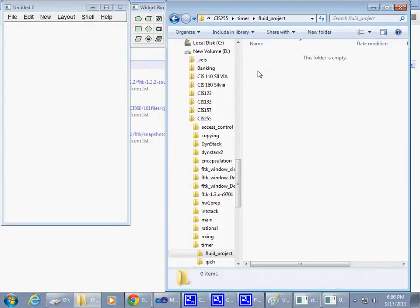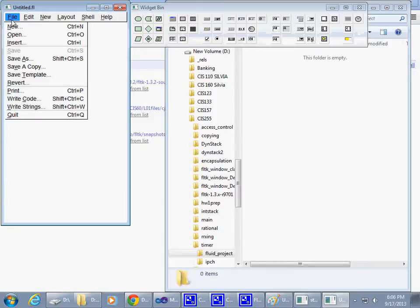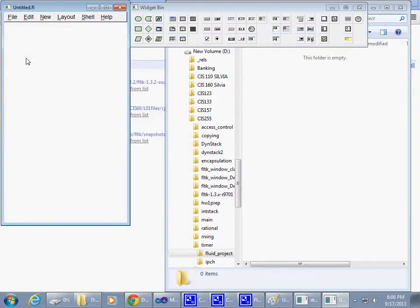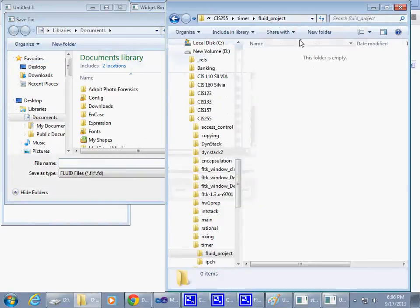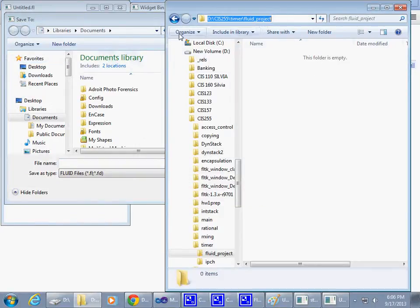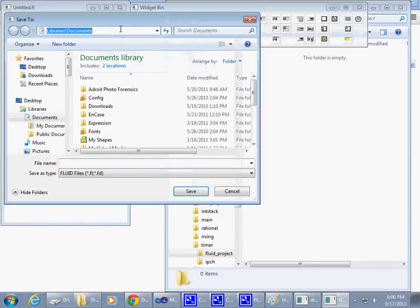The name of my thing is timer. So I'm going to say Save As, save this entire project, point it to this location, right?